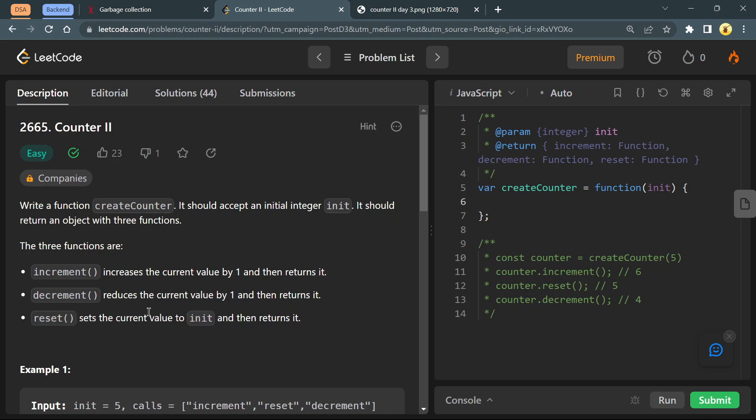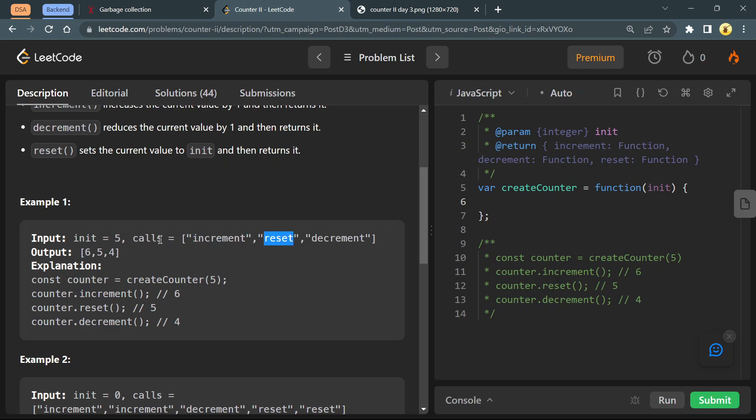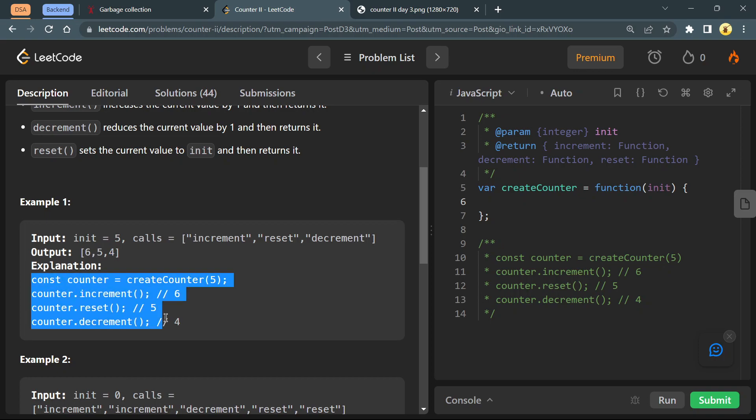Here's an example where we're sending init as 5 and making three calls: increment, reset, and decrement. In the increment call we get 5 plus 1 which is 6. In the reset call our incremented value is reset to the initial value which is 5. In the decrement call our current value of 5 is decremented by 1 giving us 4.